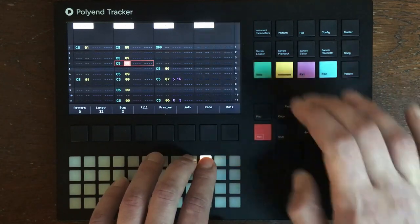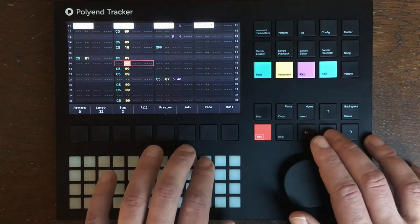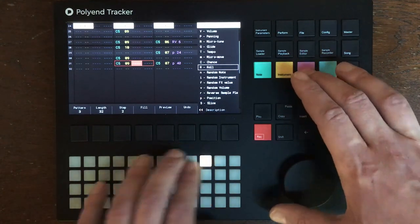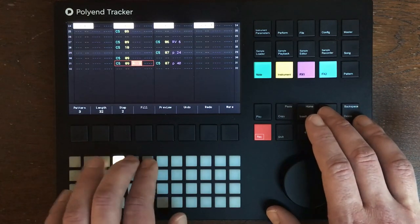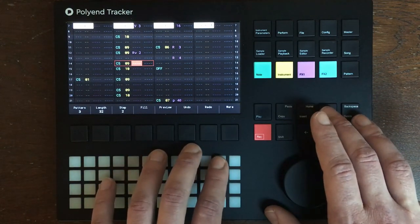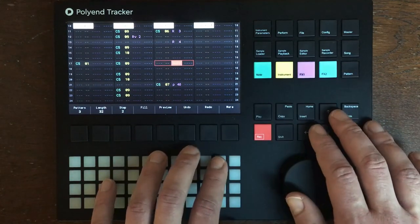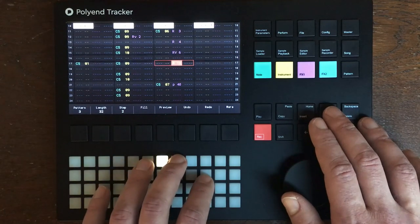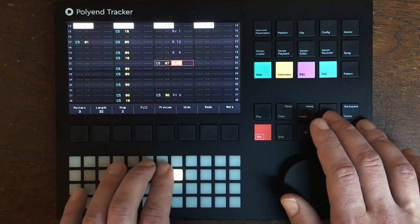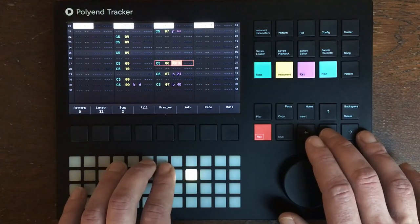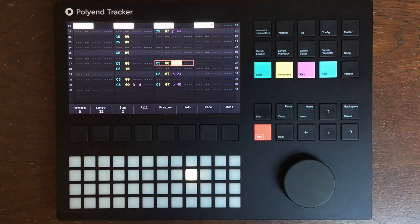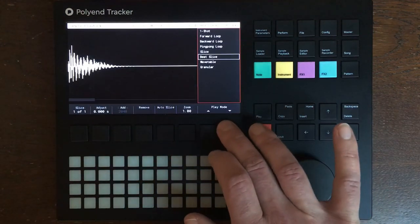Let's add a few open hi-hats — that's instrument number 10 — and some rolls. That's it for today. This is a nice and fun way to mangle drums using the granular mode. Have fun with that!